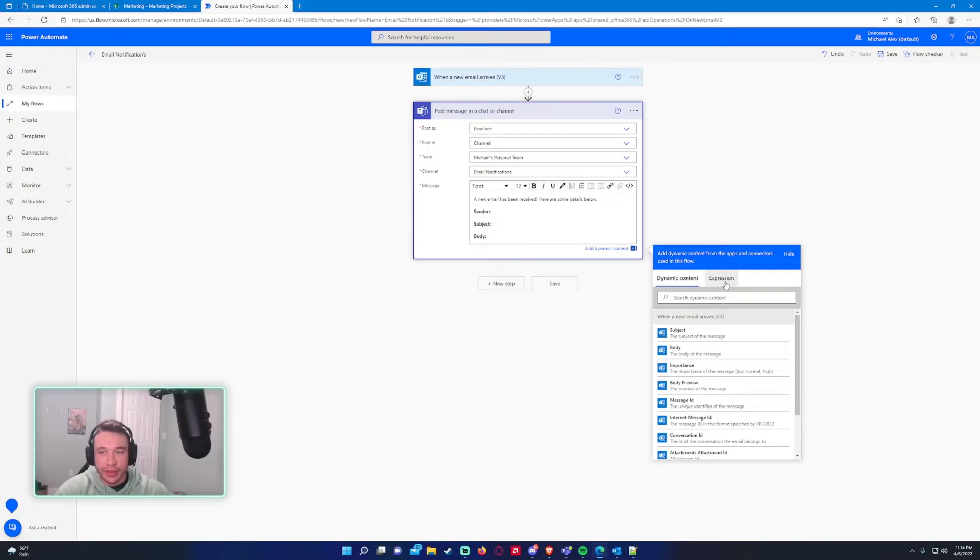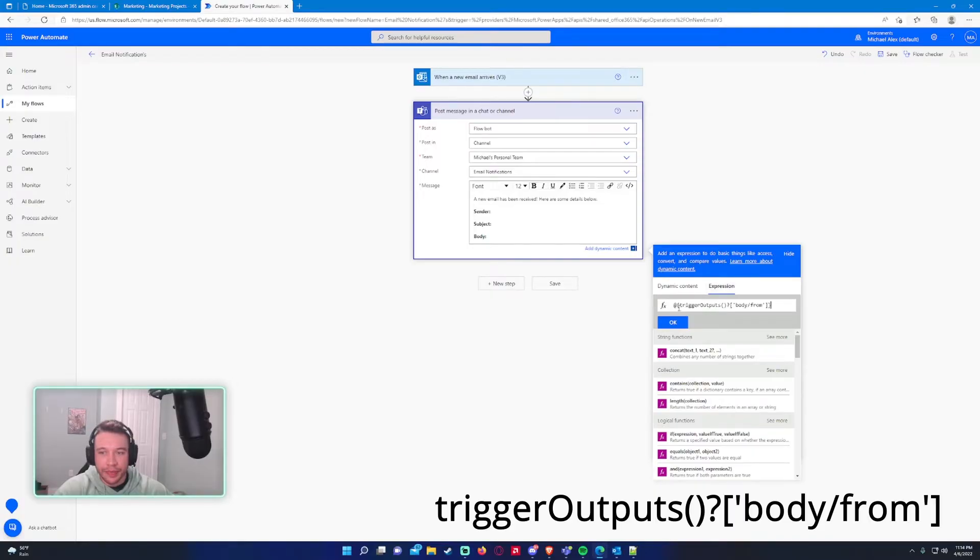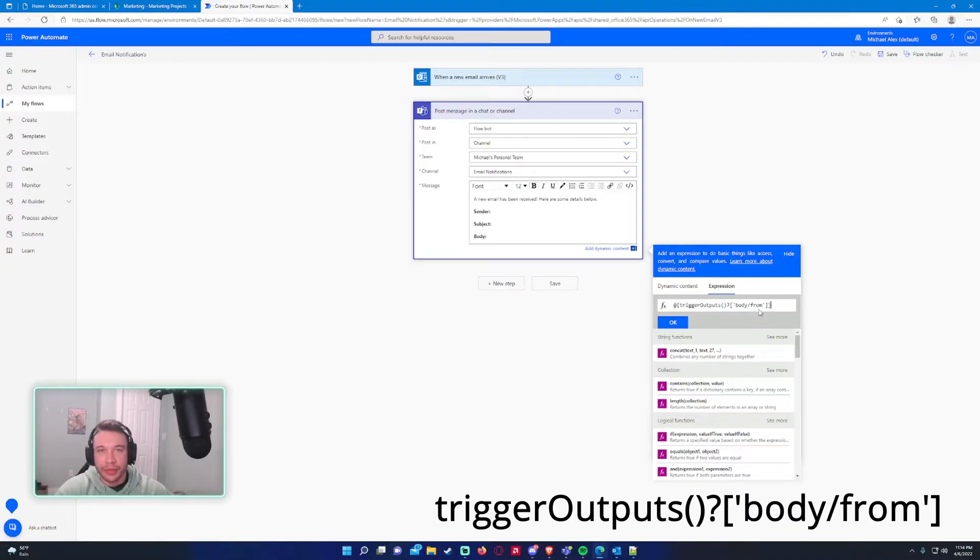So for the sender, the sender isn't in any of these options. So we do have to write a custom expression for this.